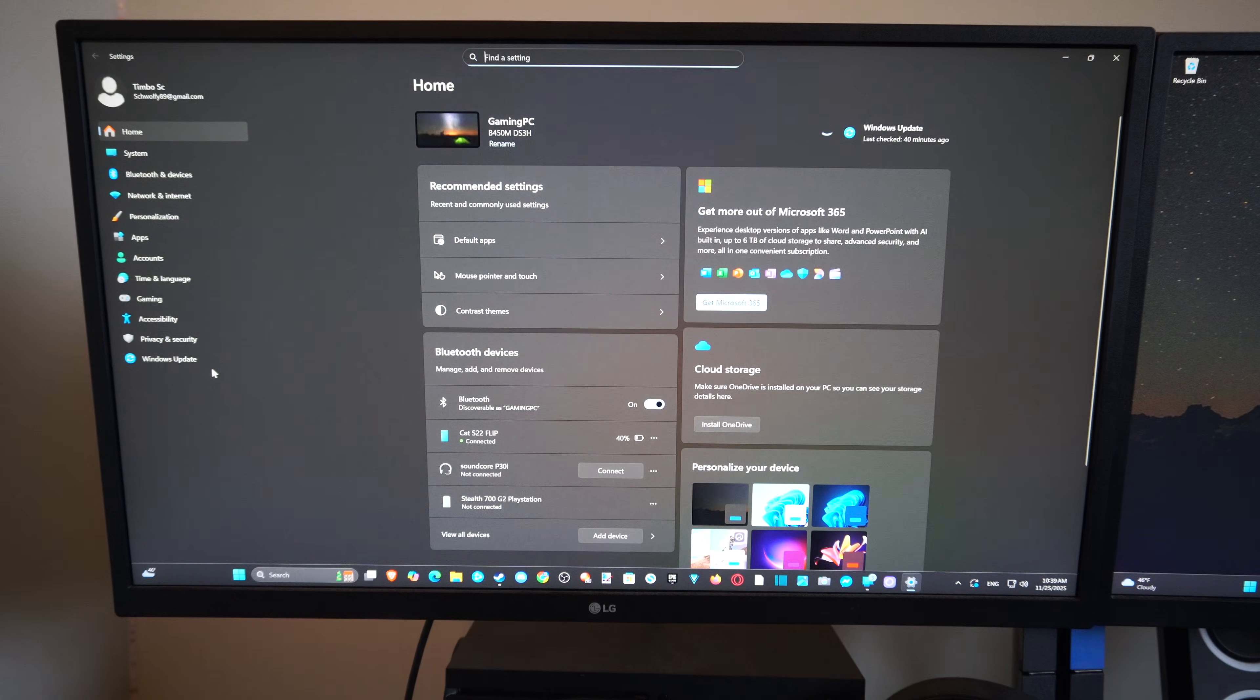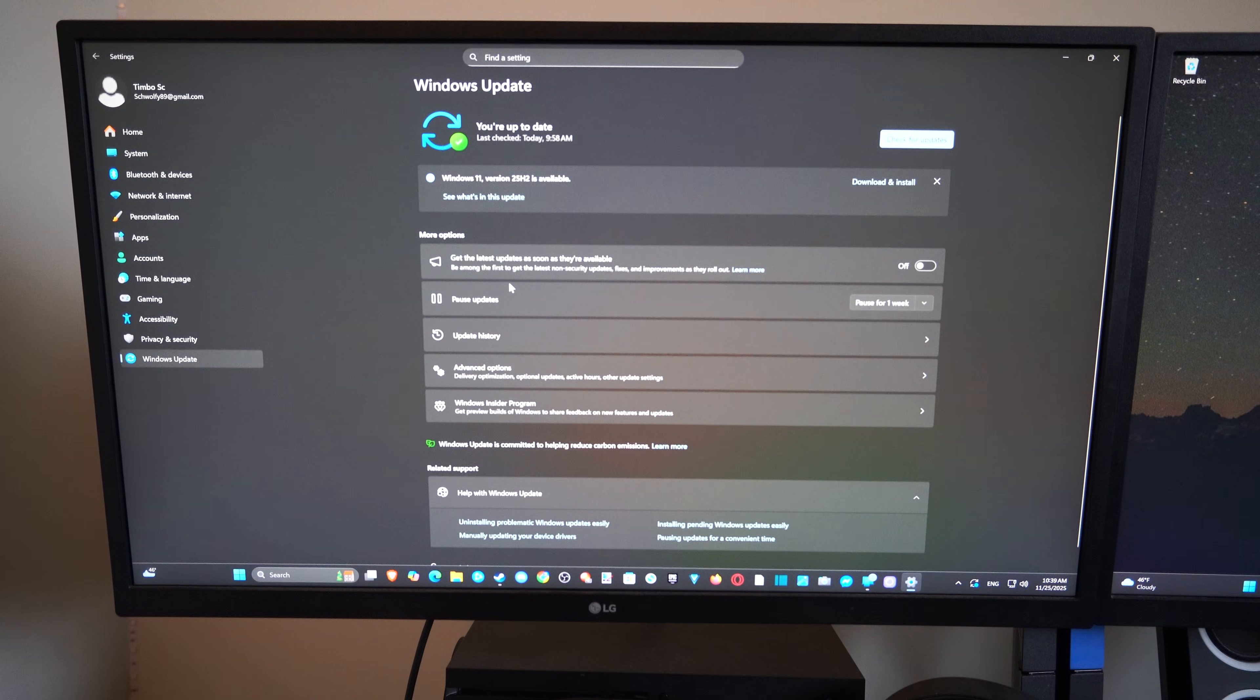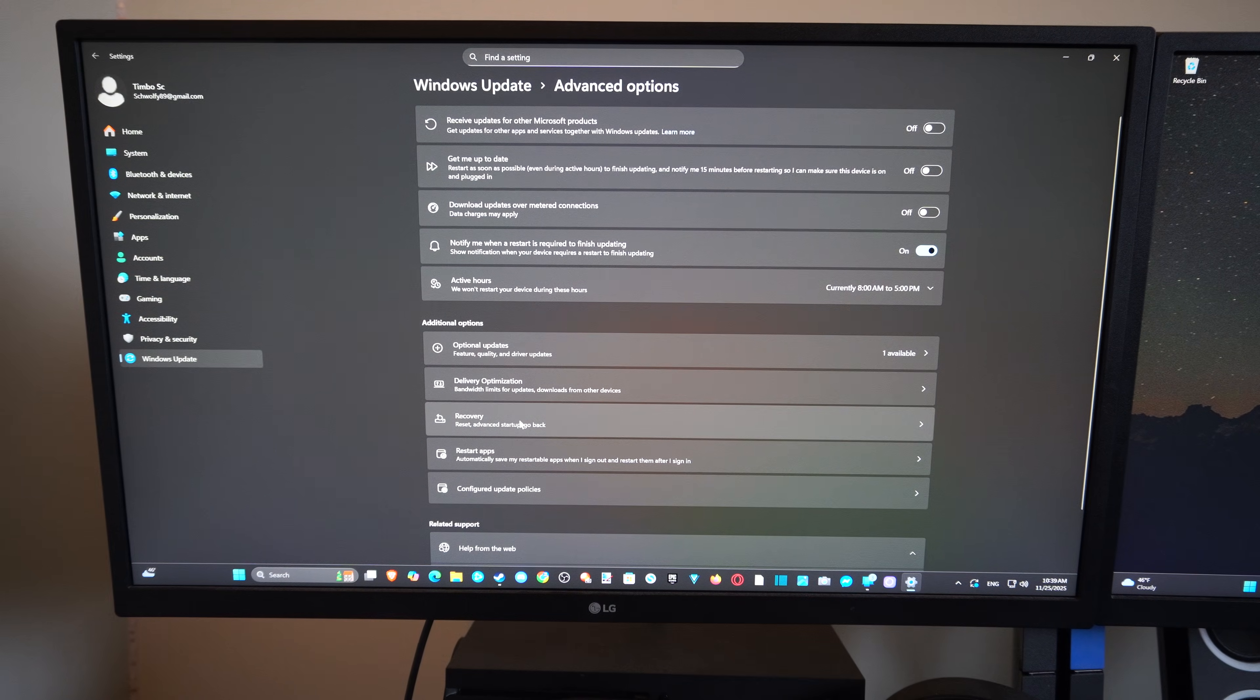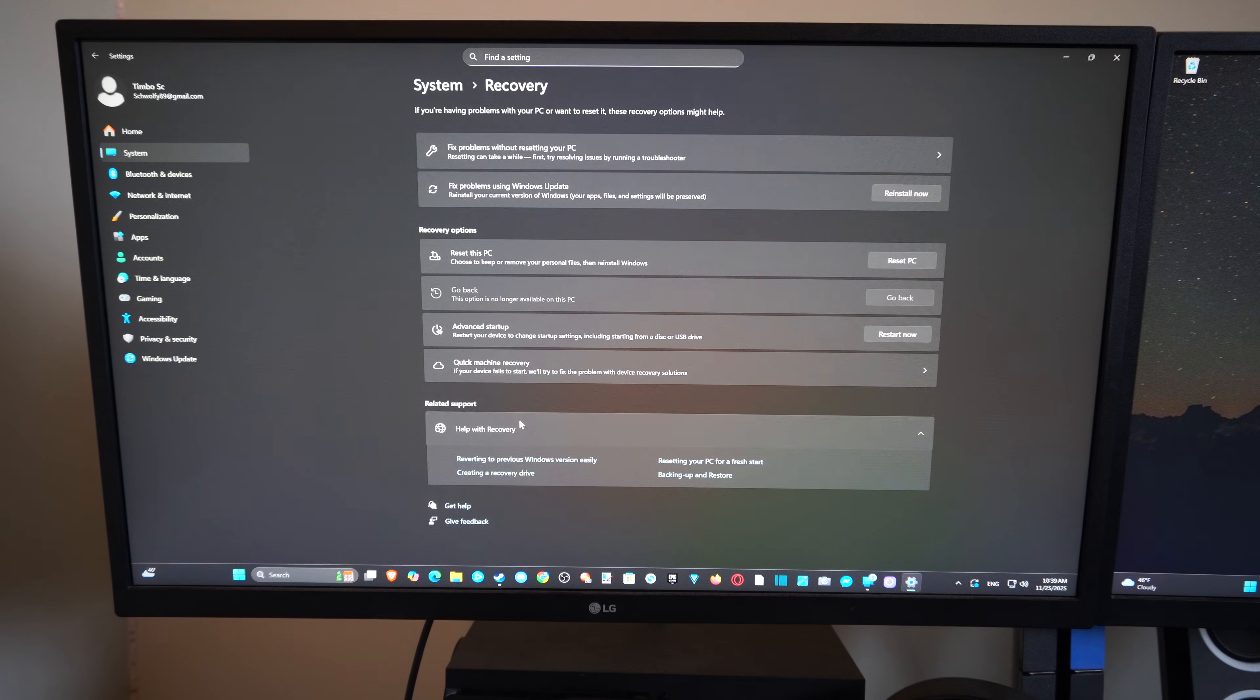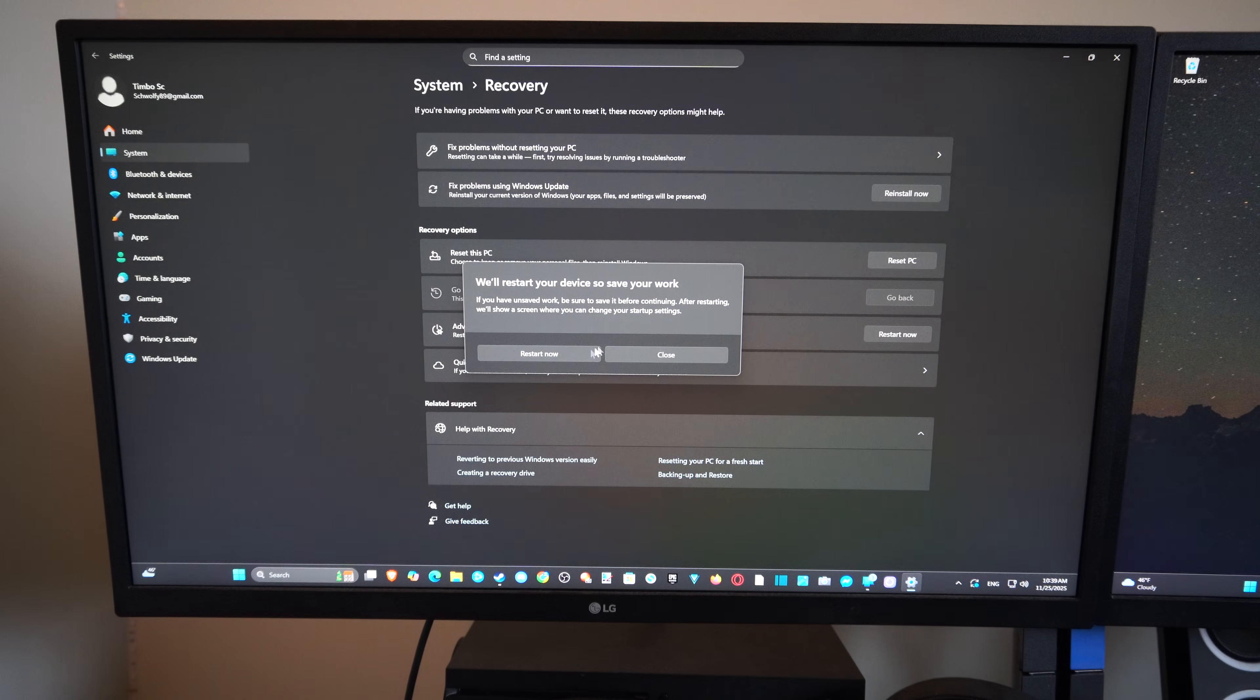So most of the time I just go to Windows Update. Go on over to where it says advanced options. And then go to recovery right here. And go to advanced startup, restart now.